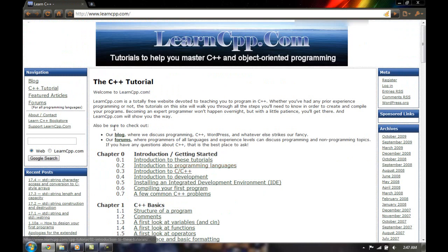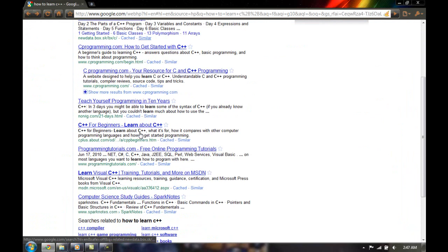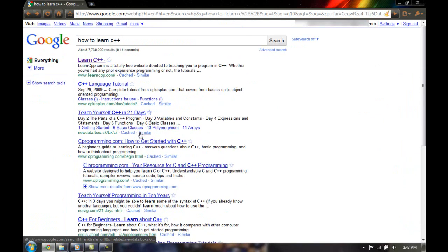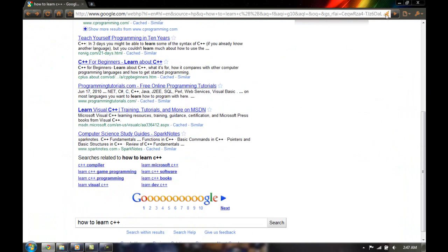It shouldn't take that long. Once you're done, you should be able to learn C++ and get programming in no time. I hope this helps. Please come back again or subscribe for the latest videos from AceCodeMaster. See you then.